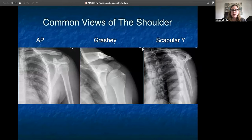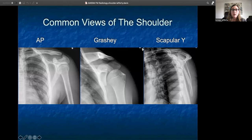These are the views of the shoulder we'll go over today. You have your AP or anterior-posterior radiograph, your Grashey, which is an internal oblique view, and then your scapular Y. We'll go over what each is useful for.